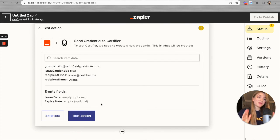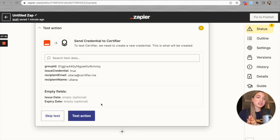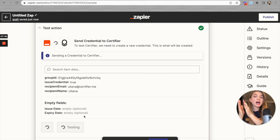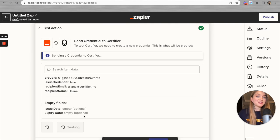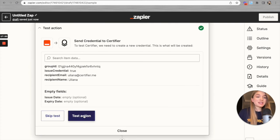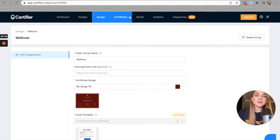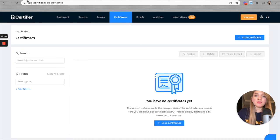Right now we're checking whether Certifier was correctly set up and connected to Zapier. By pressing the test button, Zapier takes information from our Google Spreadsheet, sends it to Certifier, and automatically creates a certificate with that data. Let's wait a moment and then check our Certifier dashboard. The process is over — according to Zapier, a credential was sent to Certifier about three seconds ago. Let's go to Certifier, open the Certificates tab, and refresh.